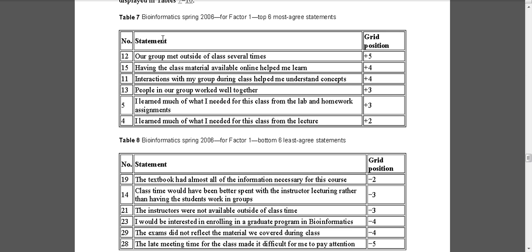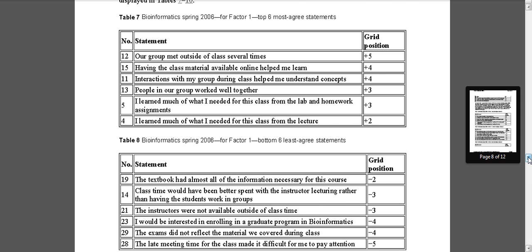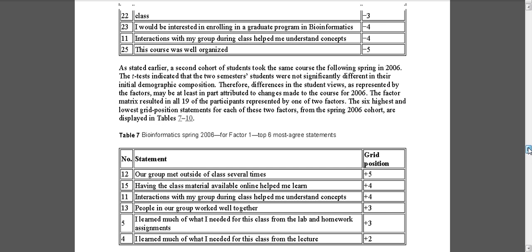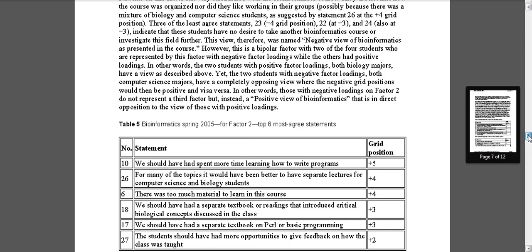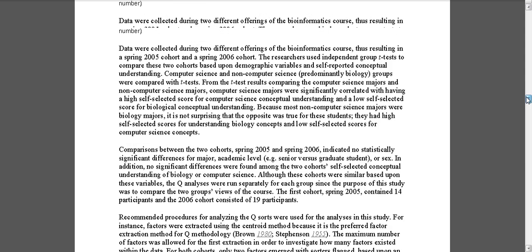Although here in the article on the bioinformatics course, I'm concentrated on the top six most degree statements and least degree or most unlike my view. And if we wanted to, we could actually take a little peek at what that sorting grid looked like.